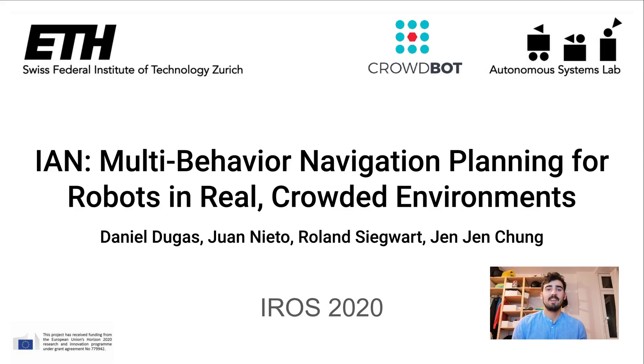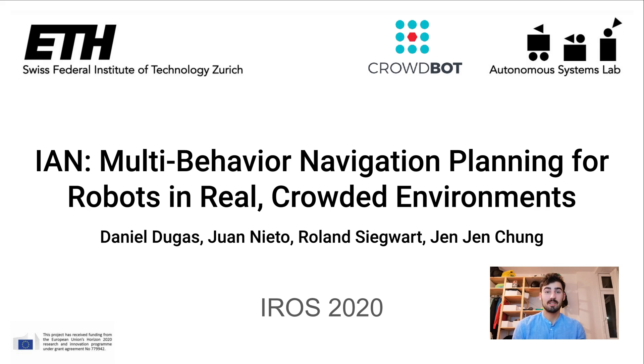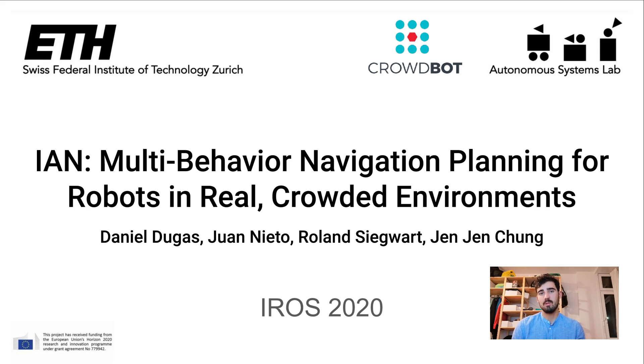Hi everyone, welcome to the talk with a paper called IAN, Multi-Behaviour Navigation Planning for Robots in Real Crowded Environments. Now you might be wondering what the name IAN stands for. Let's find out.